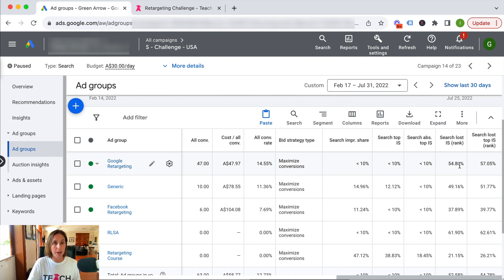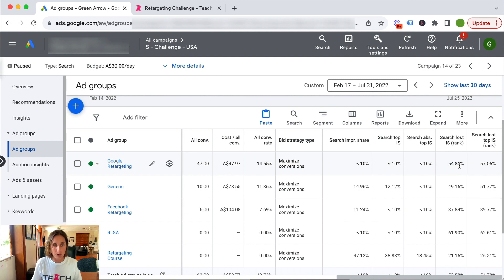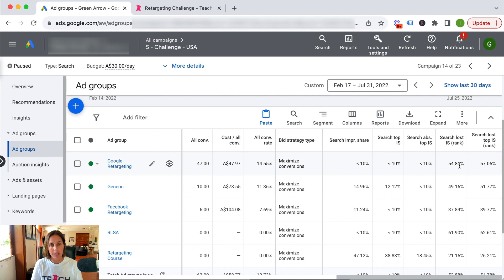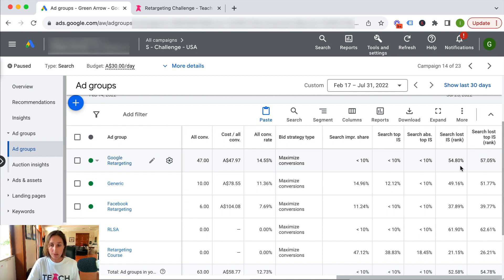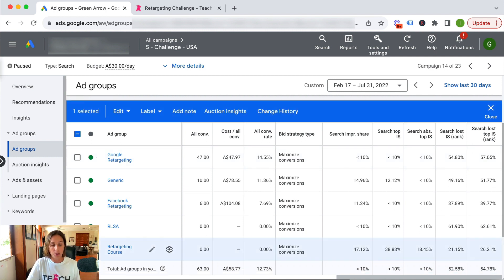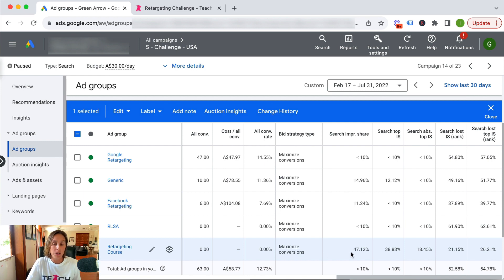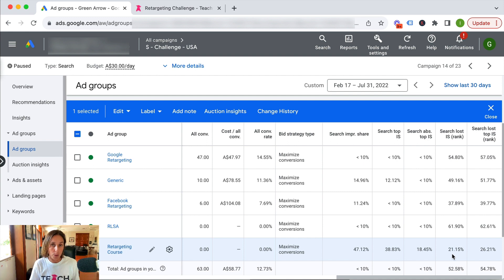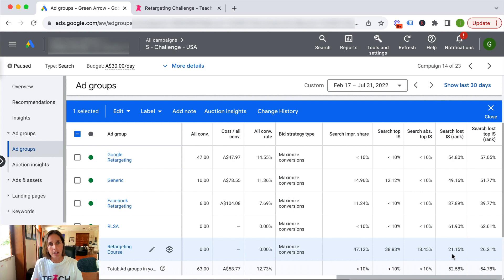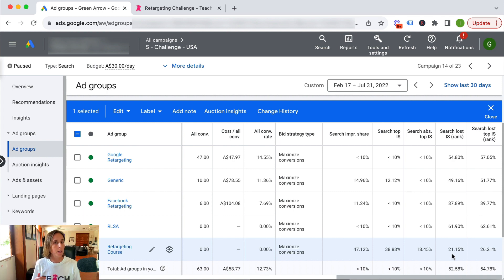So I could also increase the overall campaign budget for this particular campaign. Coming down here to the keywords where I was getting almost 50% impression share, I only missed out on 20% of those impressions due to a lower ad rank compared to my competitors. So I could once again try to increase quality score.